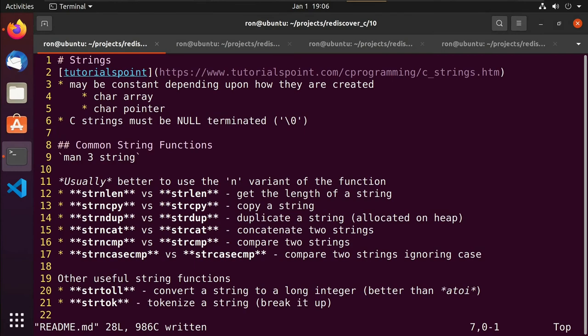Hey guys, this is Ron. This is video 10 of our series on rediscovering the C programming language. In this video we'll talk about the use of strings inside of our C programs. There are a lot of different functions and things to talk about with strings — I'm only going to cover a few and leave the rest for your own discovery, as this video would get extremely long otherwise. I'll talk about a couple of things I think are important to get you moving in the right direction.